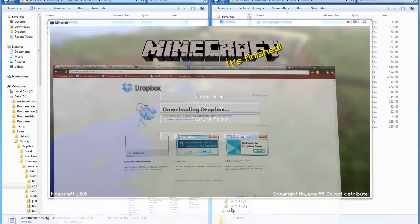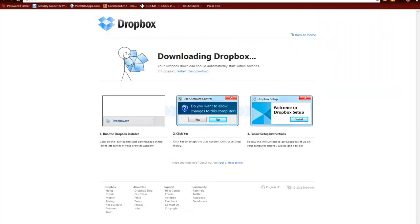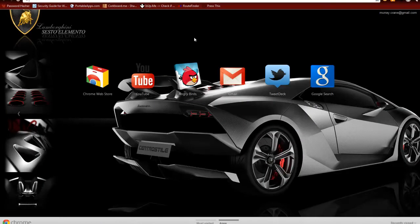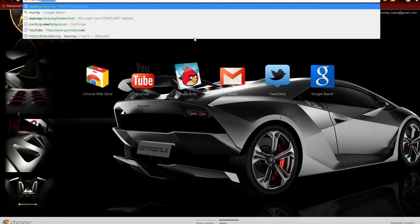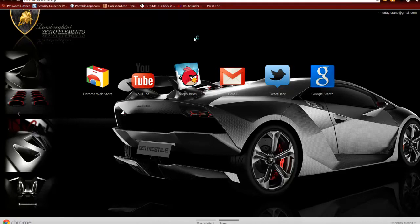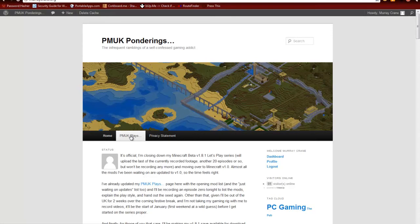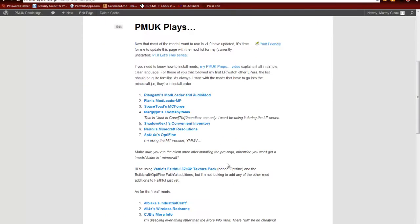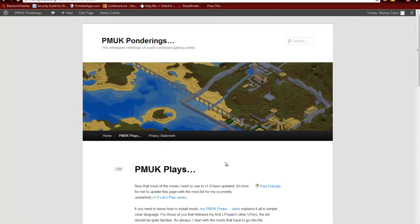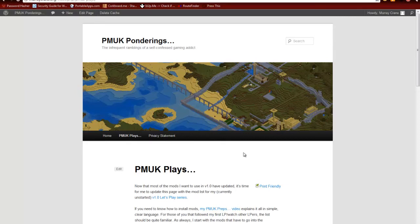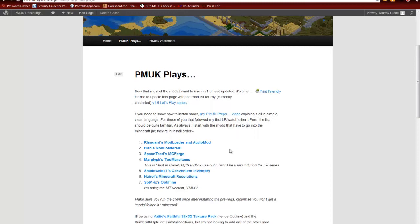Murraycrane.org slash index.php slash PMUK hyphen plays slash, and those are all forward slashes. I'll just visit so you can see it. There you go, that's the page. I've got it printed out in front of me, so I'm going to read off the mod list and give you some hints as to some of the things I found whilst I was installing them.